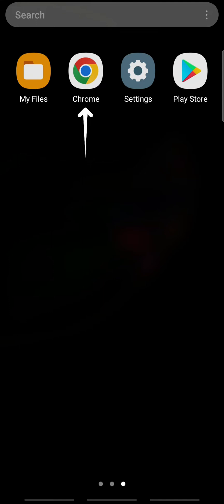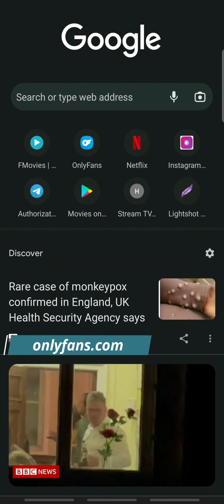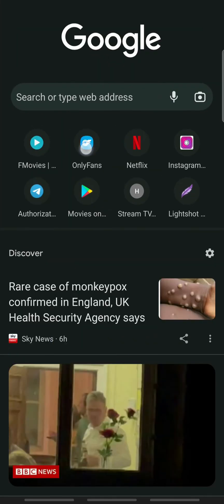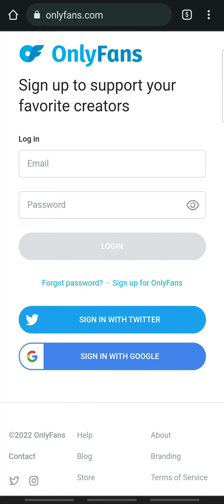Open the web browser on a device and go to OnlyFans.com. You will be taken to the login page. You can now login to OnlyFans using your email address, Twitter account, and your Google account.